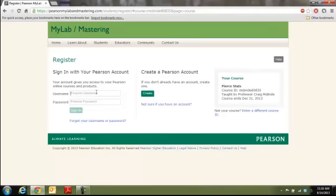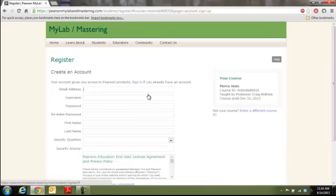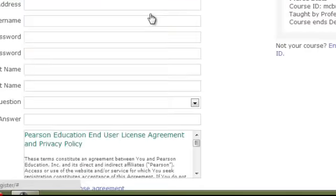If you've already done Pearson stuff, you should already have an account. You can log in here. If you need to create an account, click the create button. Give it all the information you're going to need.